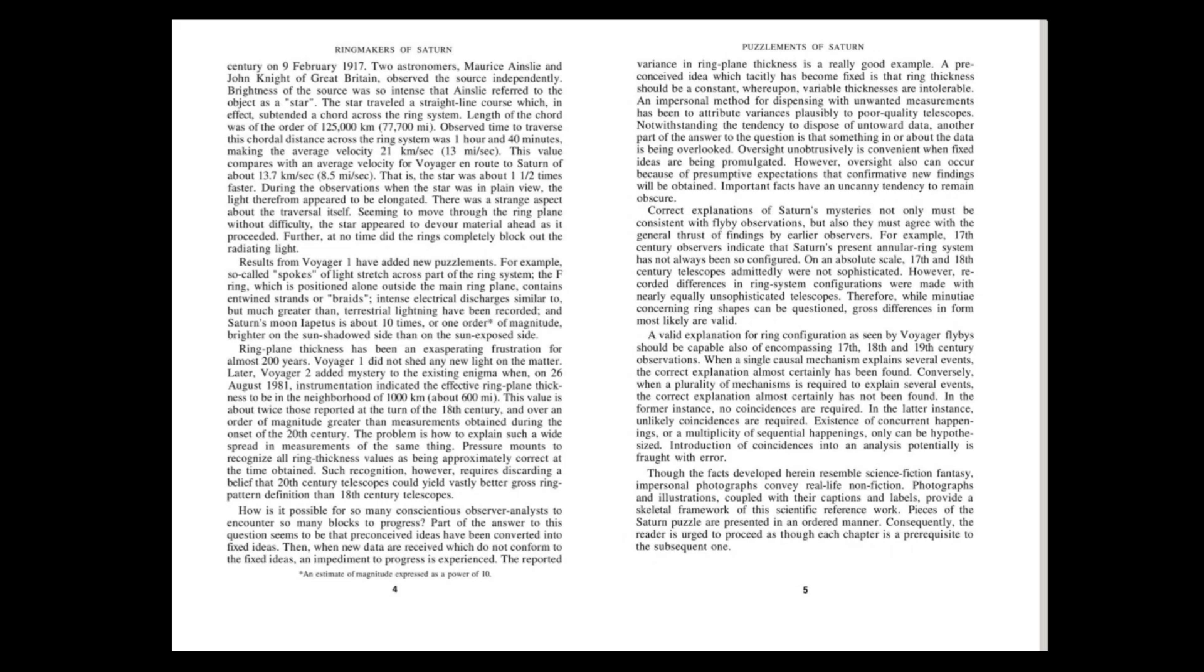Results from Voyager 1 have added new puzzlements. For example, so-called spokes of light stretch across part of the ring system. The F-ring, which is positioned alone outside the main ring plane, contains entwined strands or braids. Intense electrical discharges similar to, but much greater than, terrestrial lightning have been recorded. And Saturn's moon Iapetus is about 10 times, or one order of magnitude, brighter on the sun-shadowed side than on the sun-exposed side.